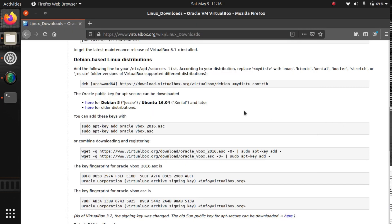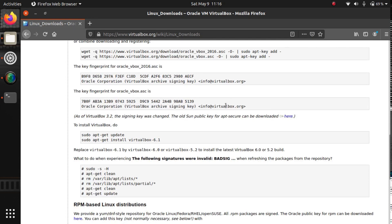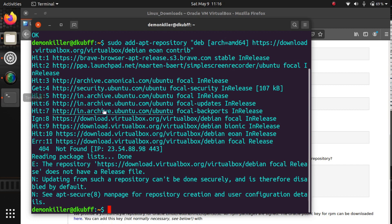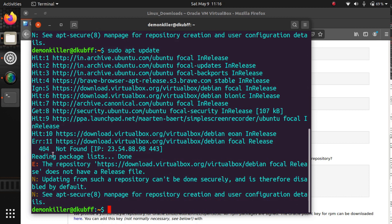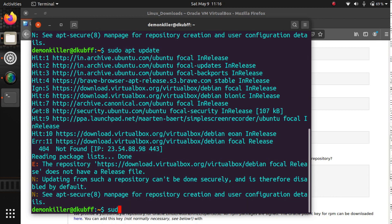Now that we have this done, we want to update and then install VirtualBox. Let's update our system by typing sudo apt update. You should see a message like 'Error 404 Not Found', but that really shouldn't bother us.